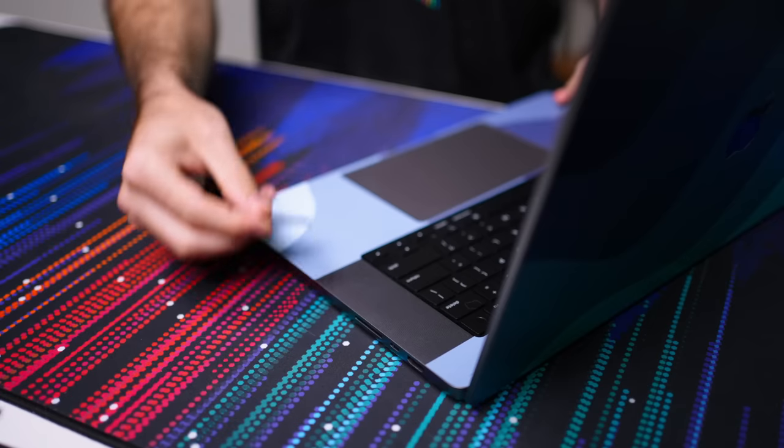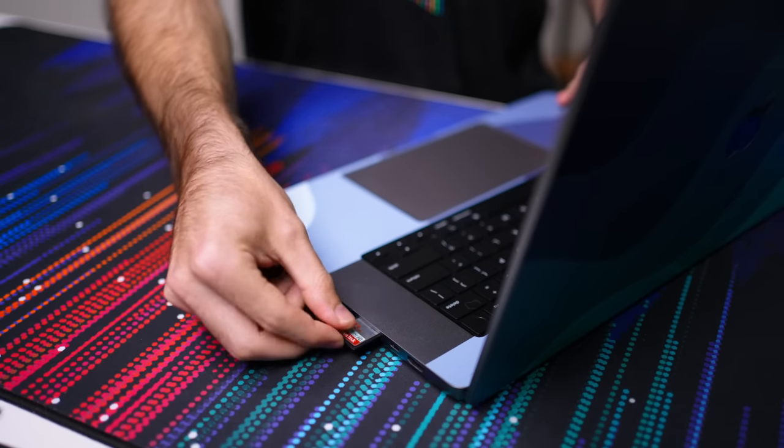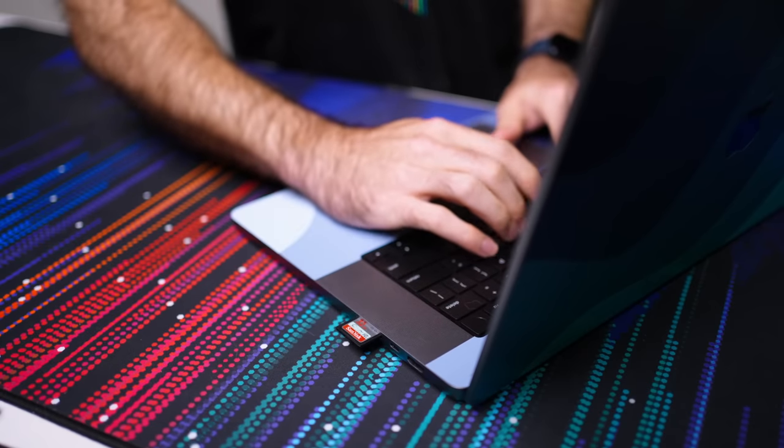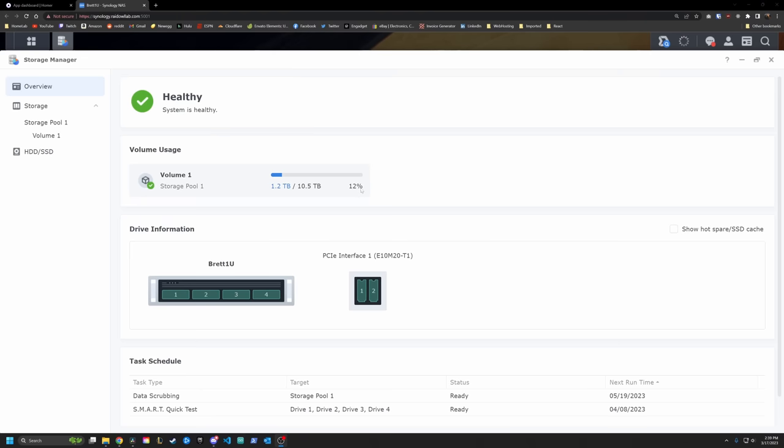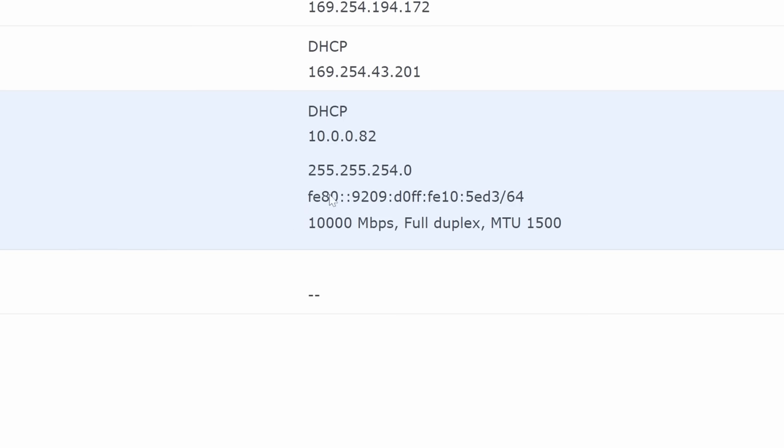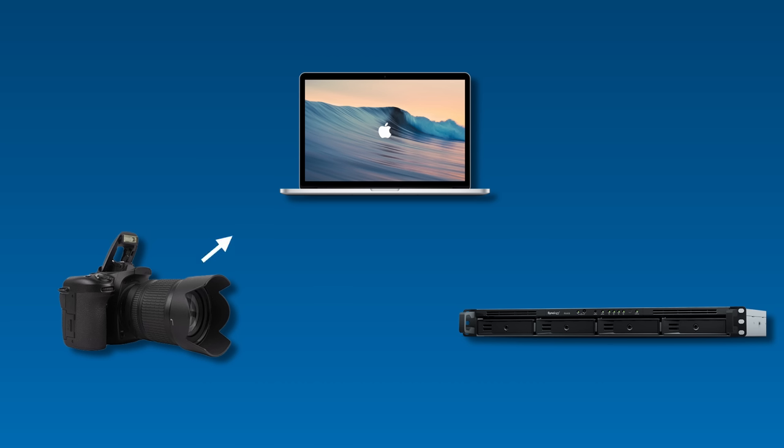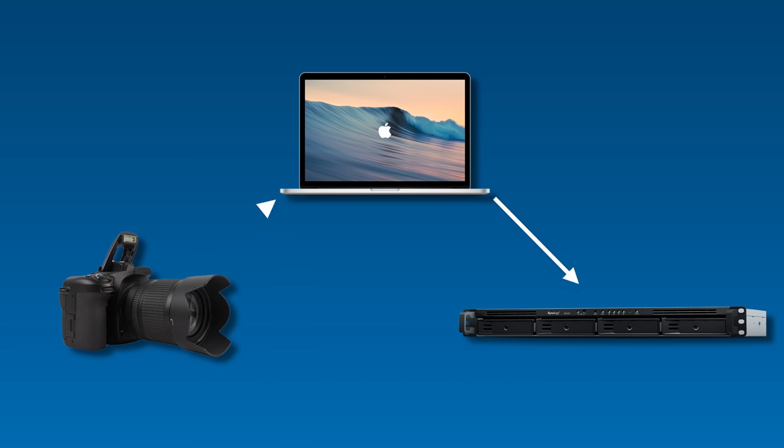All right, so as a YouTuber, I film a good bit of content. Obviously, that content needs to go somewhere before I can actually begin working. Now, I know you're thinking the obvious first step is to just take that footage and import it onto your computer, and that's usually correct. However, I like to do things a bit differently. Seeing as how my Synology NAS has a lot of storage on it, and it's got 10 gigabit networking, why not just skip the step where I offload my footage onto my computer, and then eventually move it over to the NAS and just move it to the NAS in the first place.